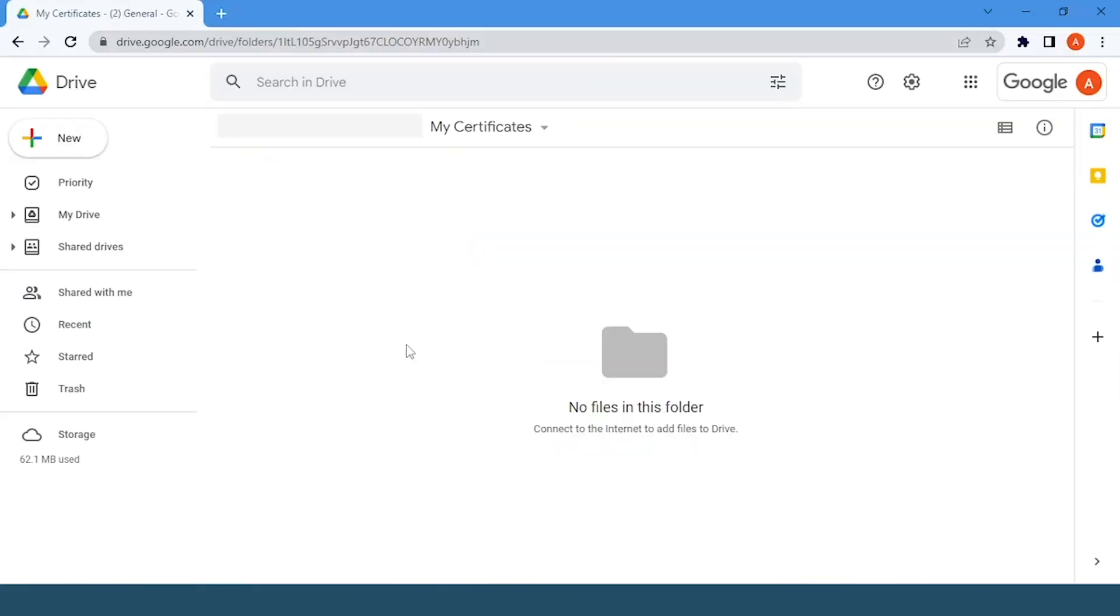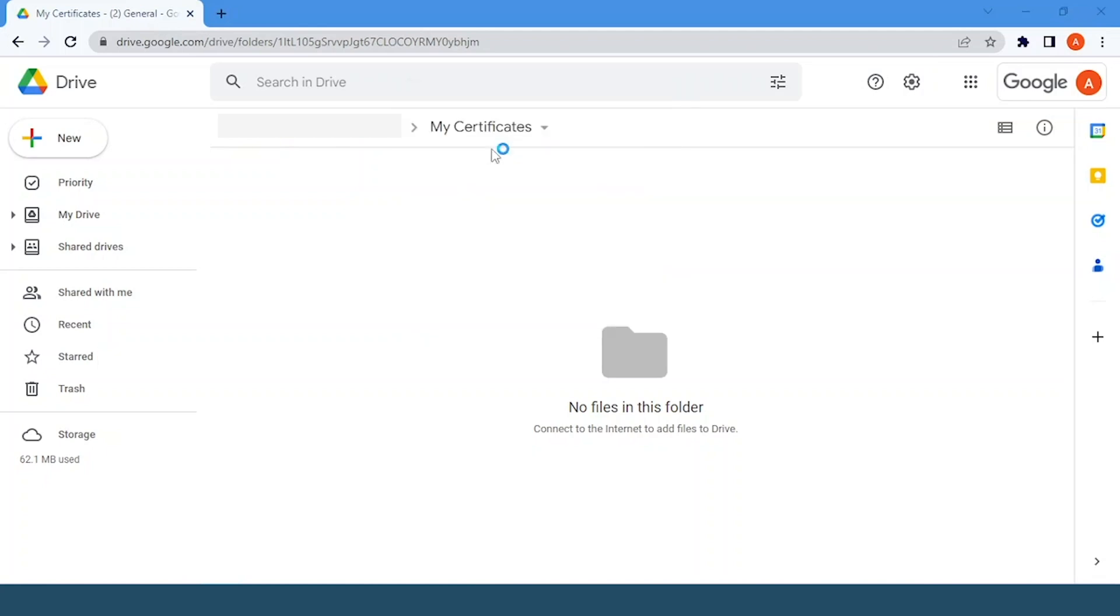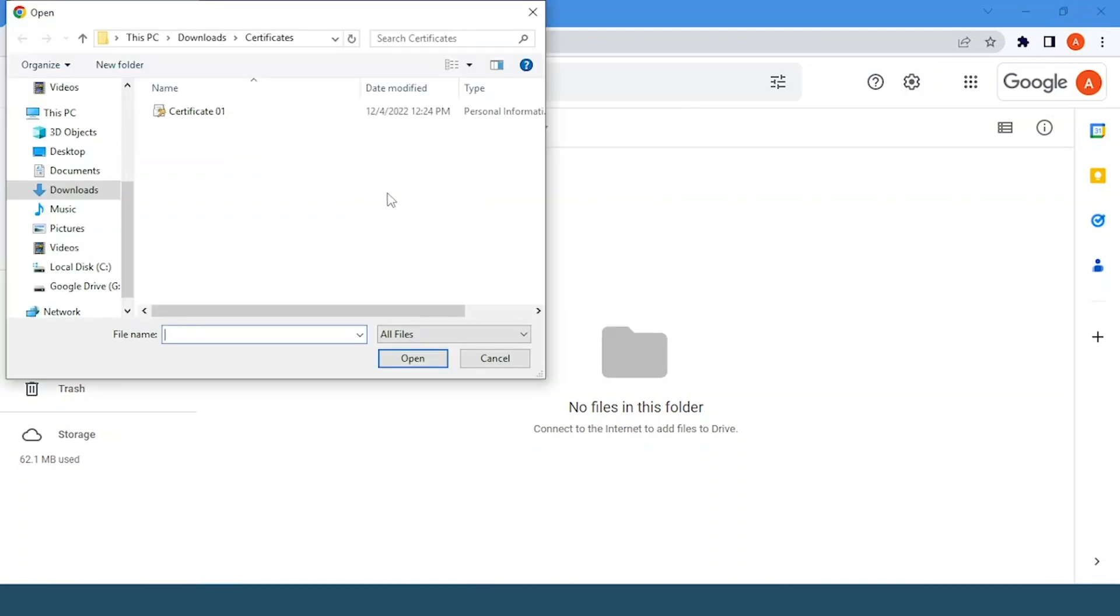Once we have exported our digital certificate so we can import it to our Android phone, we will access Google Drive. Right-click and click on the option File Upload. Here we will choose which certificate we want to import. Click on Open.